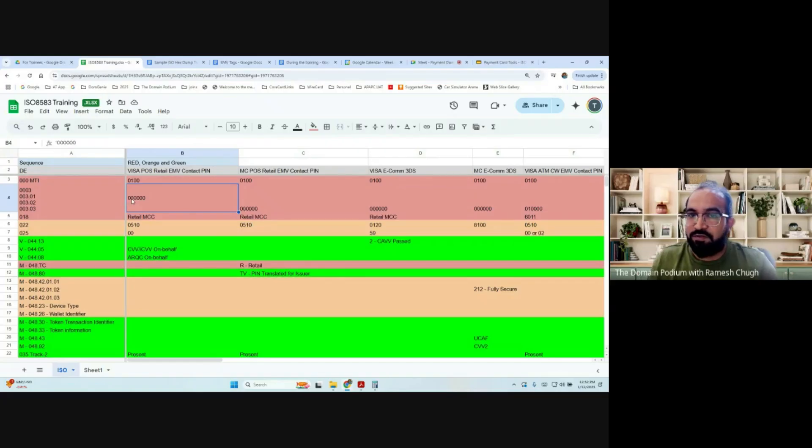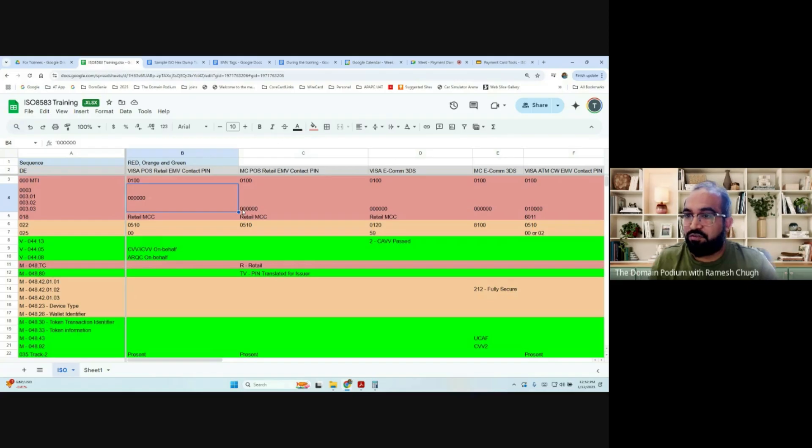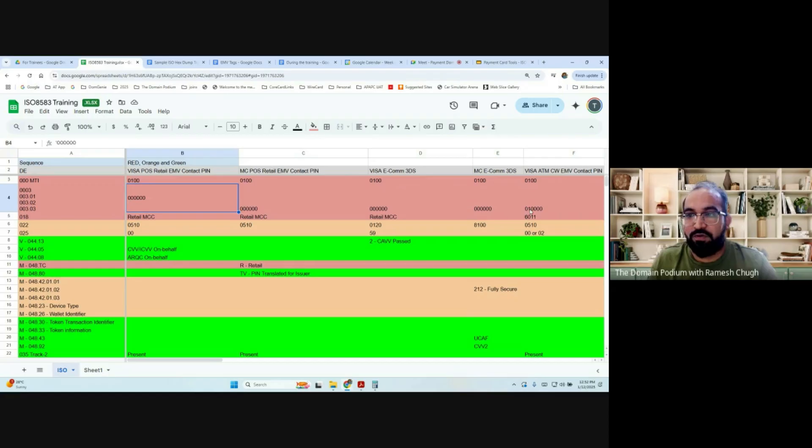If it is zero zero, it means it is a retail charge. It's always a retail, means it's a purchase. You are buying something. If it is zero one, it means it is a cash withdrawal.